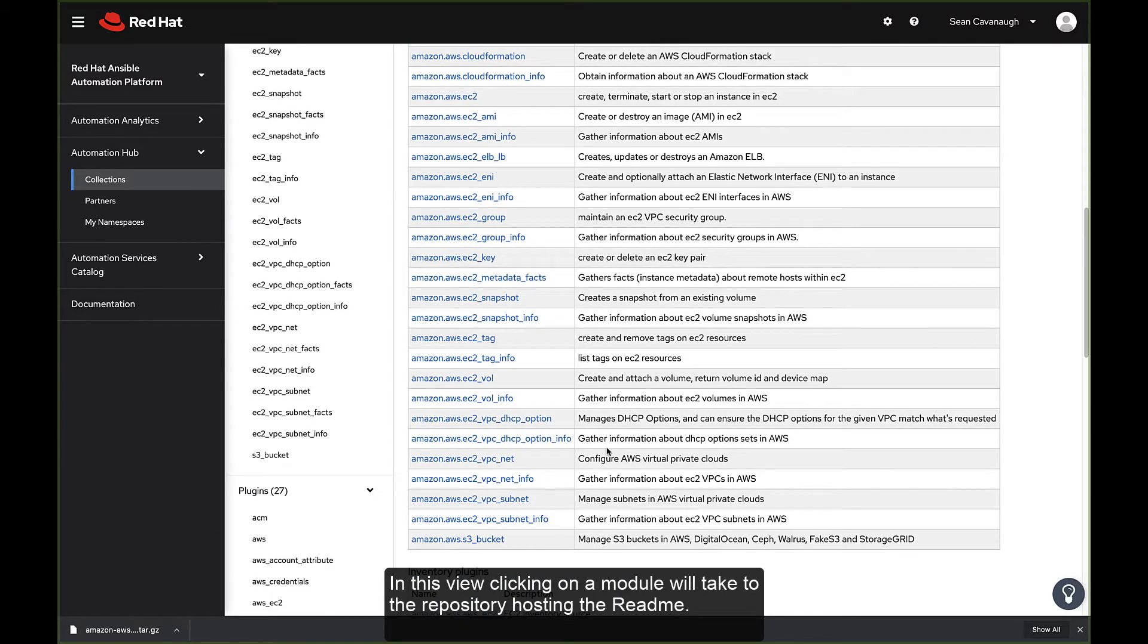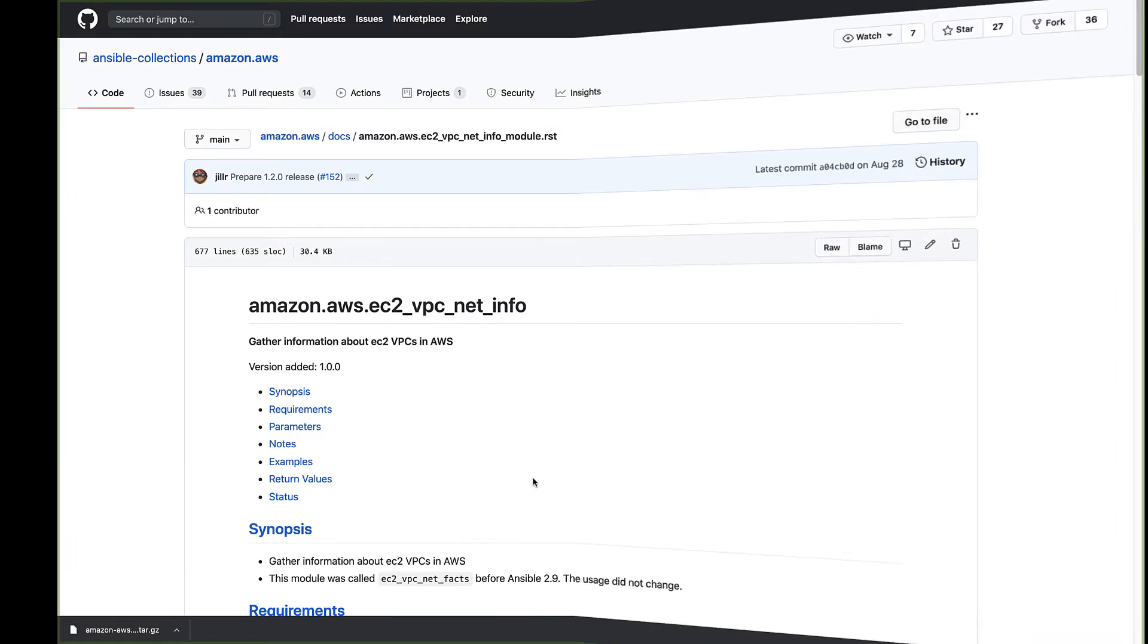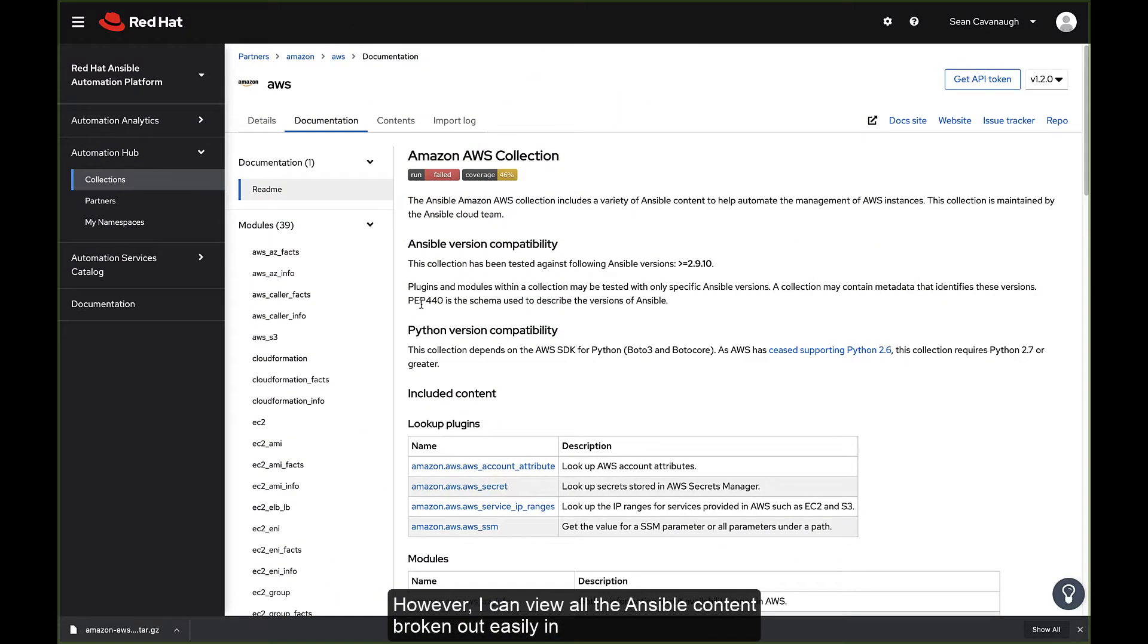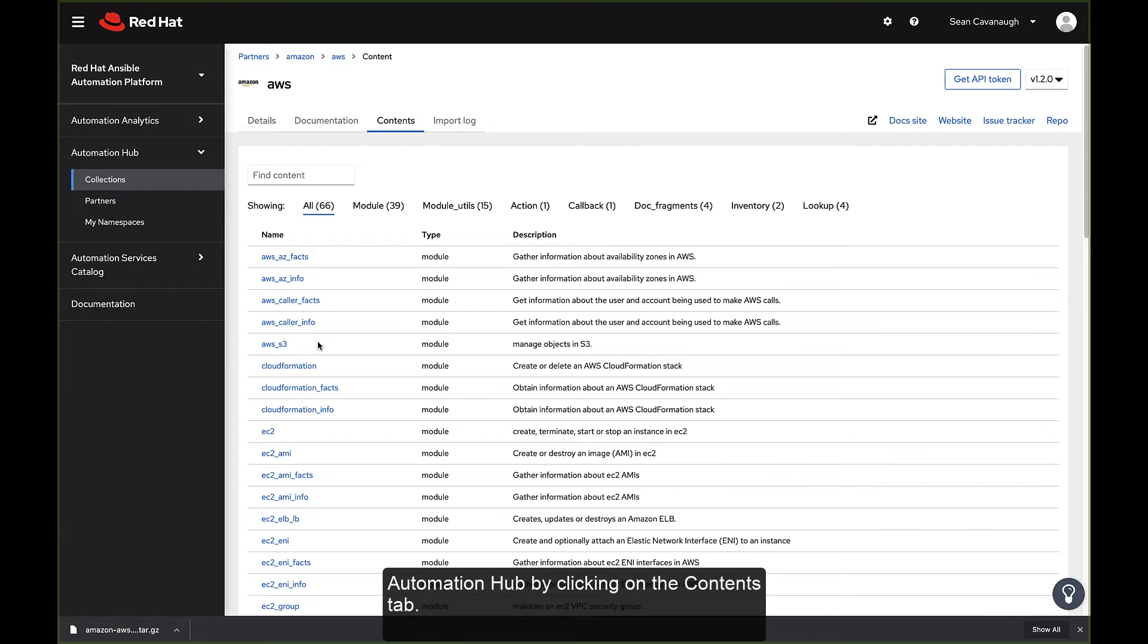In this view, clicking on a module will take me to the repository hosting the readme. However, I can view all the Ansible content broken out easily in Automation Hub by clicking on the Contents tab.